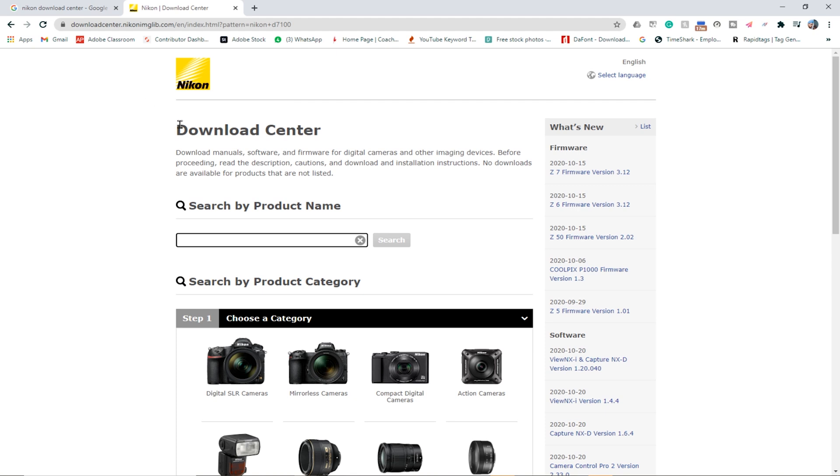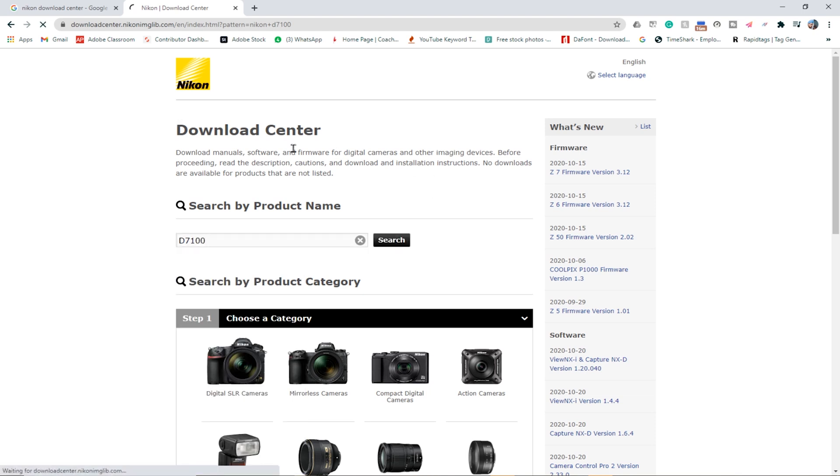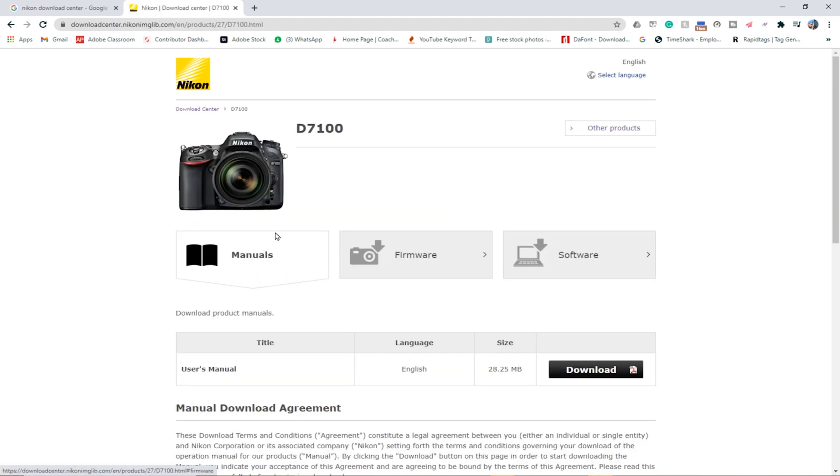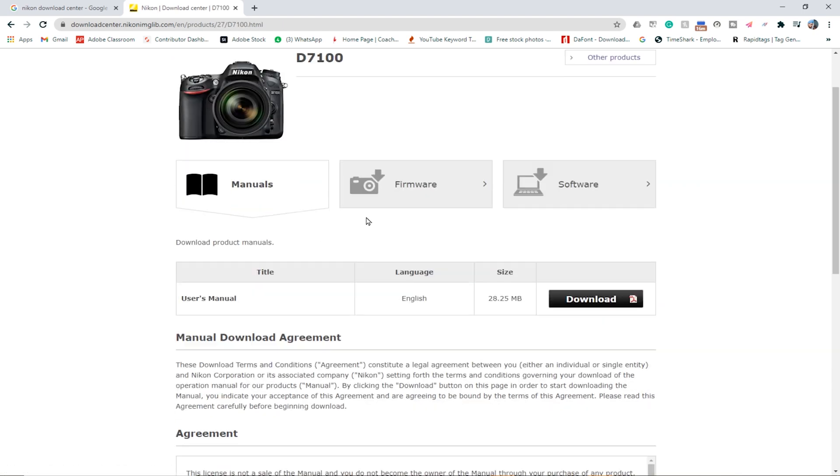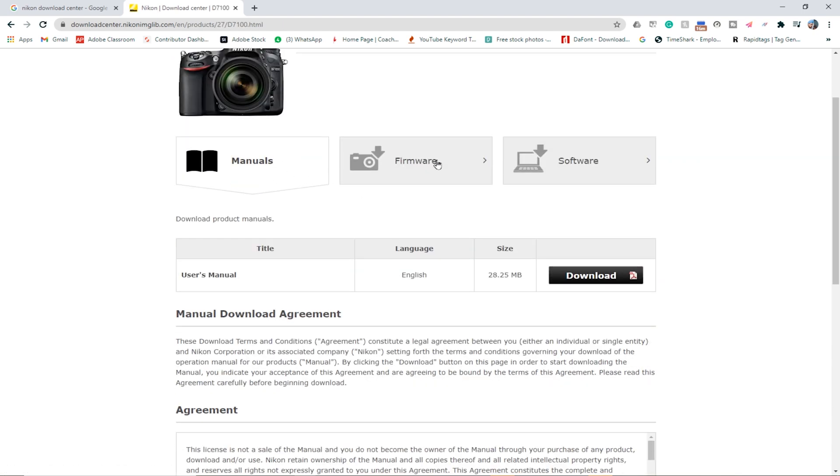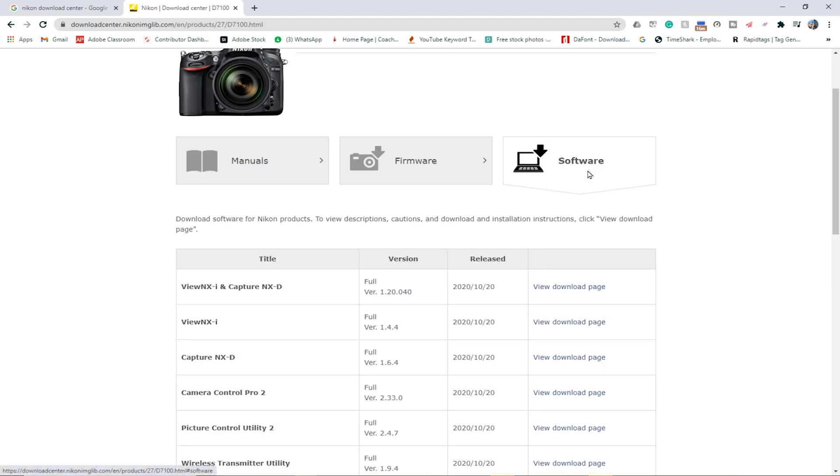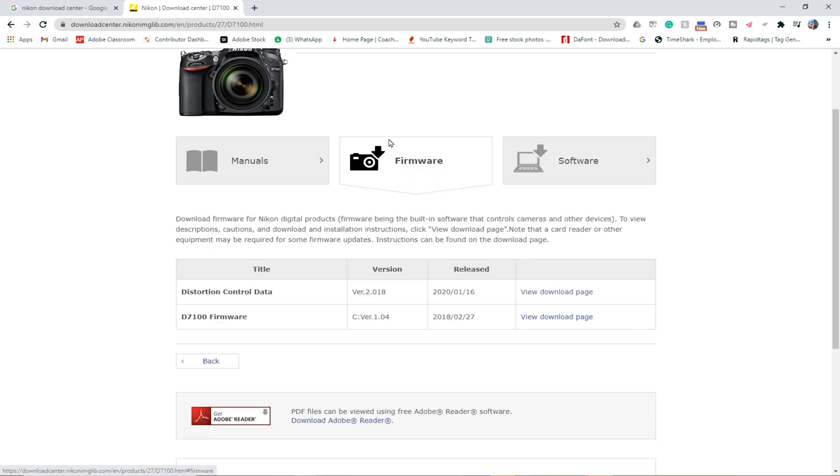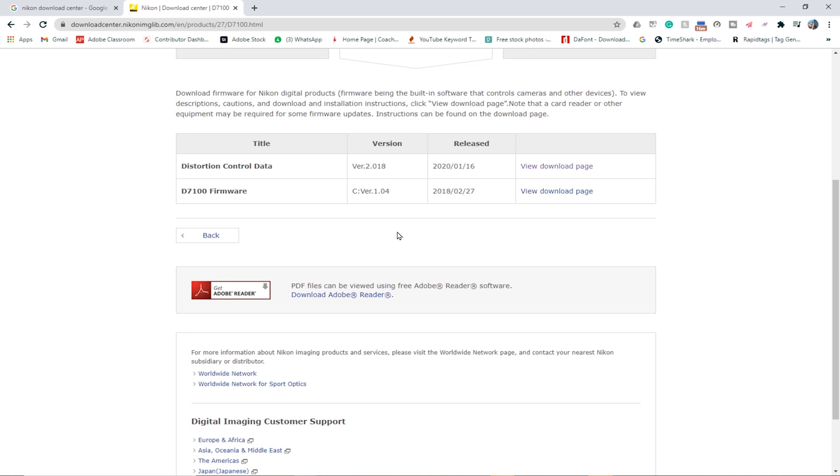After getting here we have to search our product name, which in this case is Nikon D7100. Now you can see there are manuals, softwares, and firmware. In this case we are looking for our firmware update.